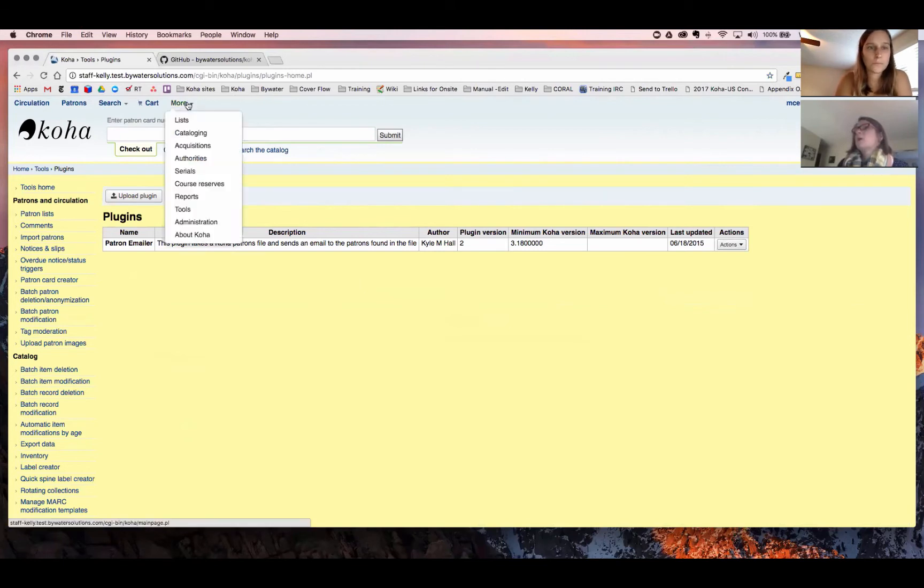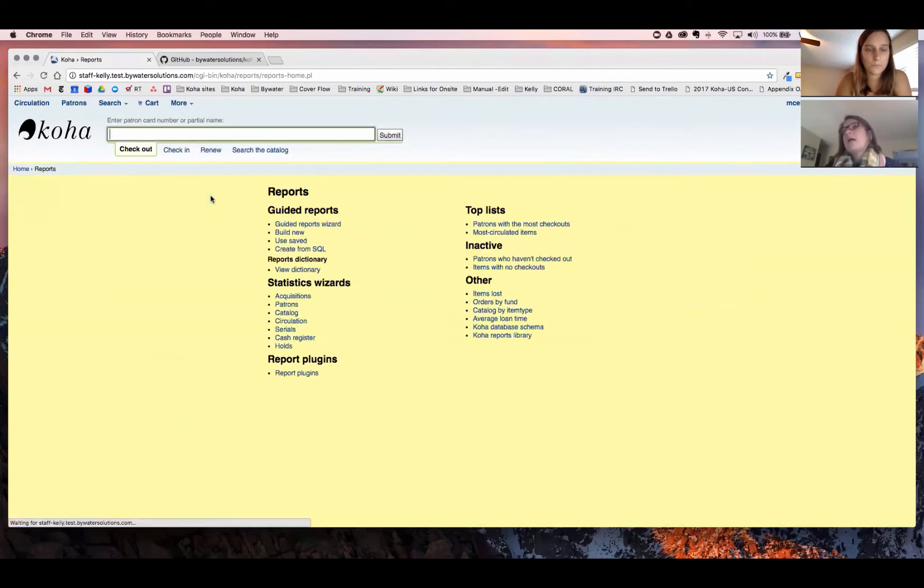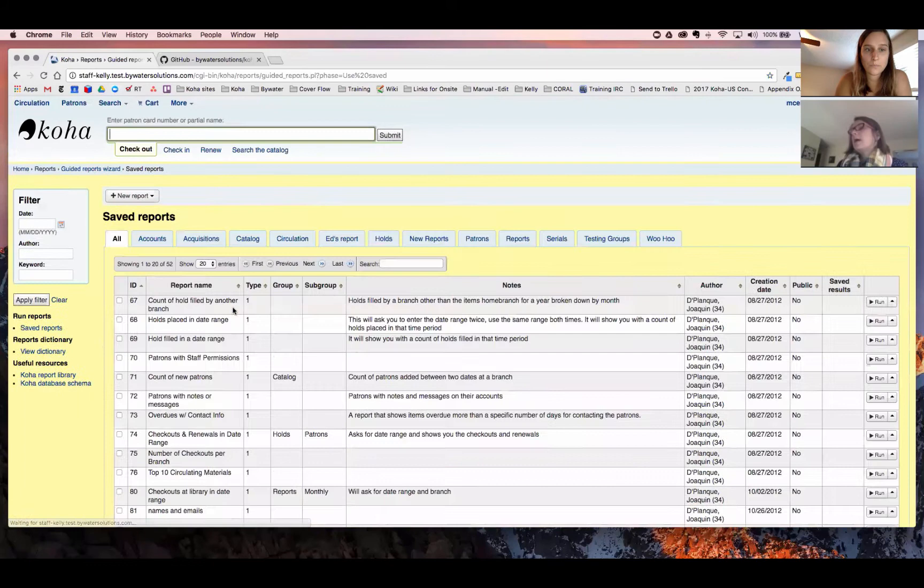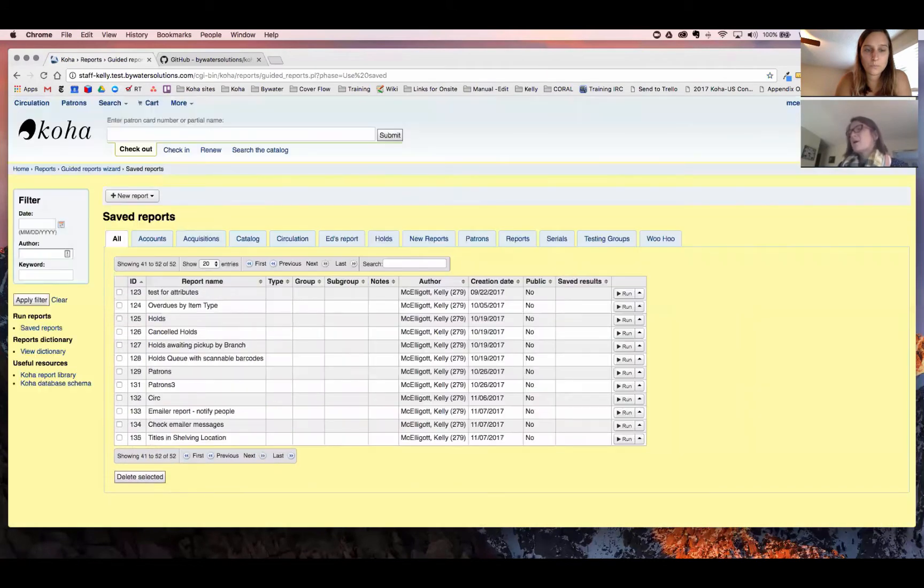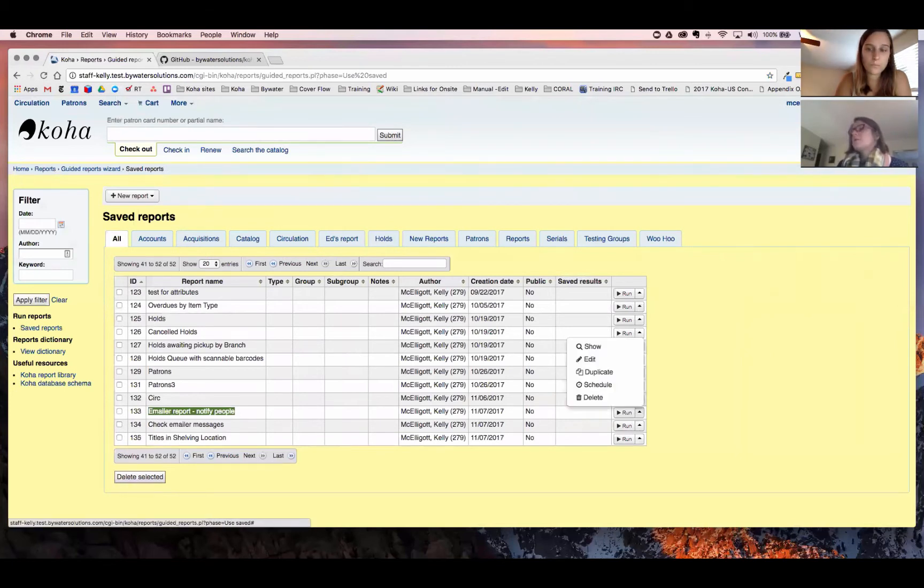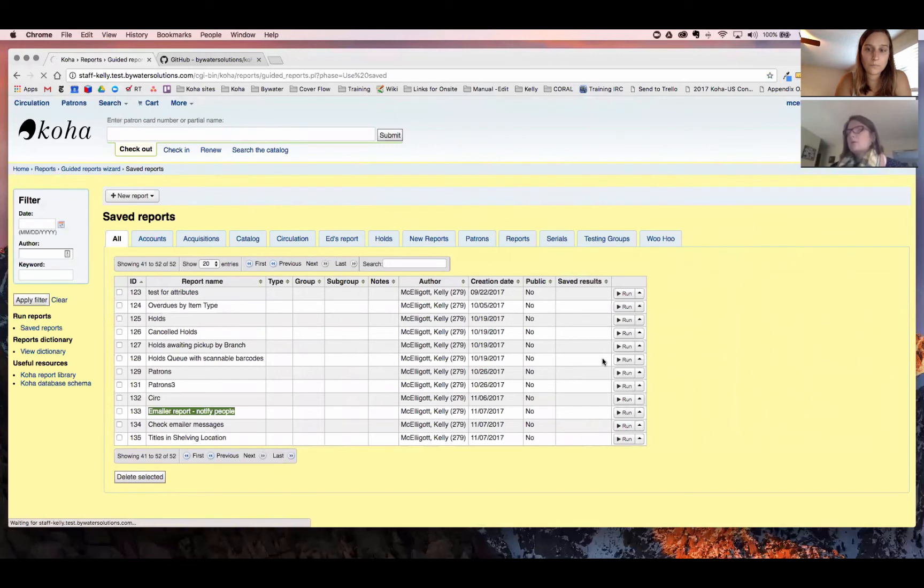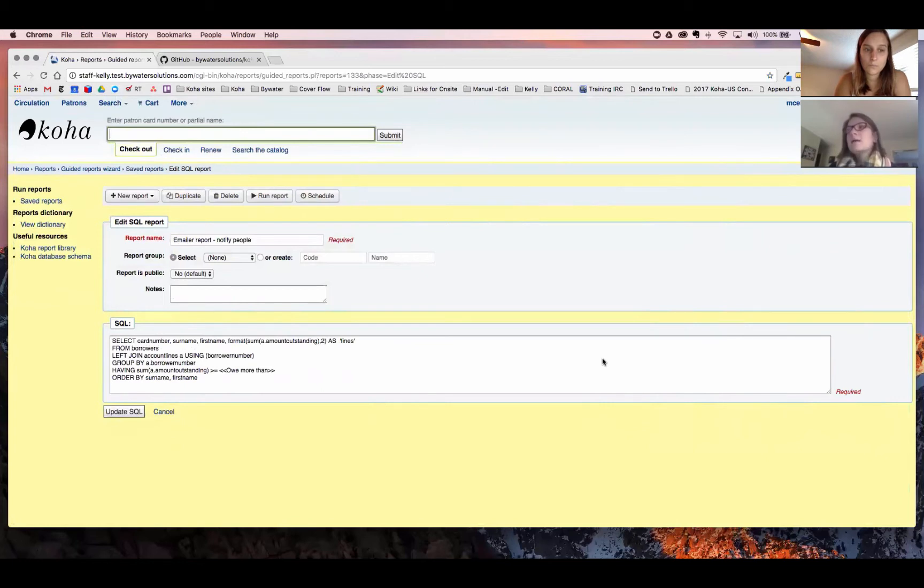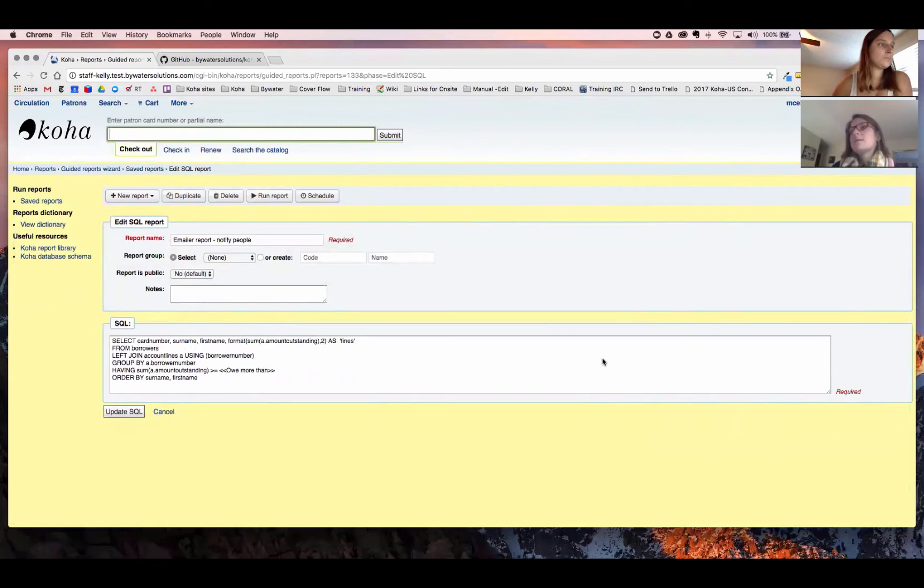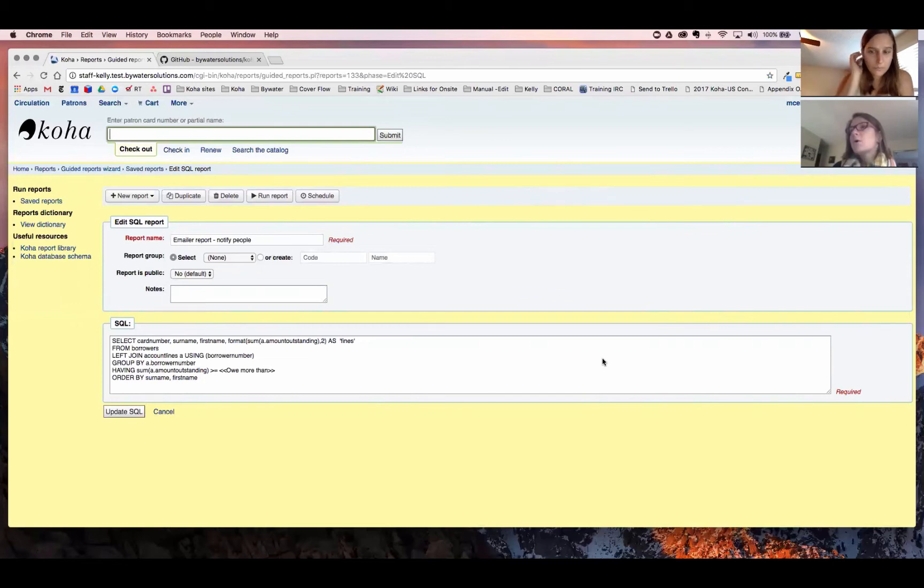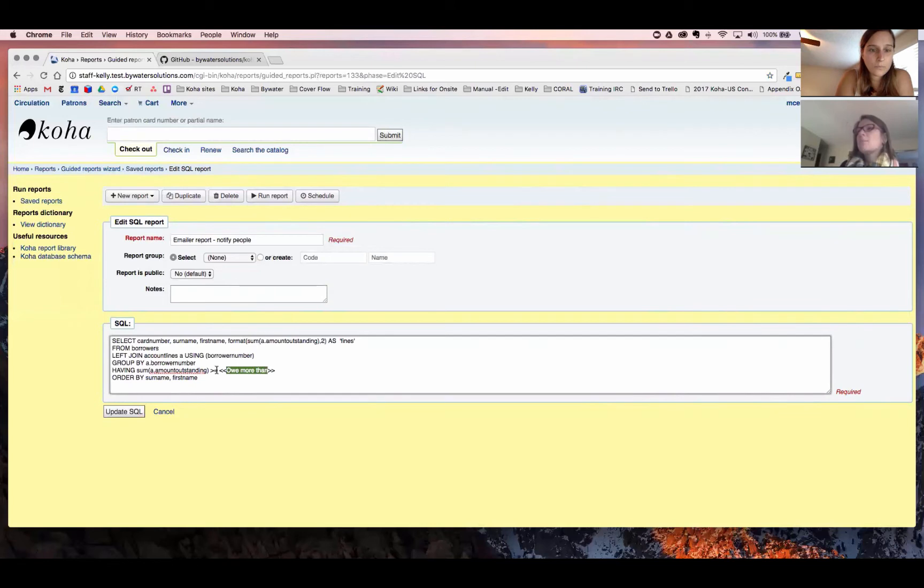Okay, so we're going to go over to our reports. We've put step by step instructions and showing you our example SQL on this when you see this blog post as well. So I'm just going to go to my use saved report. And I'm going to go to my last one. And I have this one called emailer report notify people. This is something that you can create many reports if you wanted to with this plugin. So here with this report, I'm telling Koha to select the card number, which is the mandatory field for this plugin. You must have your card number in this SQL. And I'm asking it to pull the first name, last name, and then looking at those amount outstanding in fines.